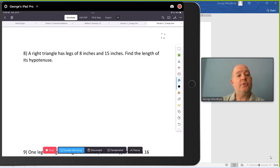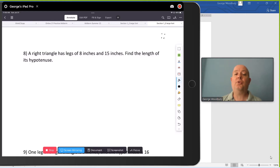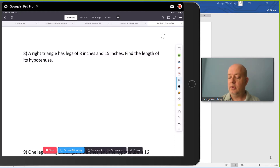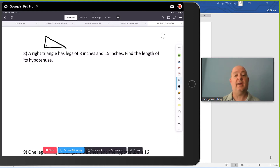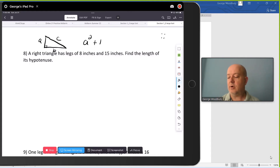Hi, I'm George Woodbury from College of the Sequoias in Visalia, California, and in this video we're going to work through some problems involving the Pythagorean Theorem, which relates the two legs of a right triangle to its hypotenuse. So if we draw a right triangle that has a 90 degree angle in it, the two legs are typically labeled A and B, the hypotenuse — the longer side opposite that 90 degree angle — is labeled C, and the Pythagorean Theorem says that A squared plus B squared equals C squared.